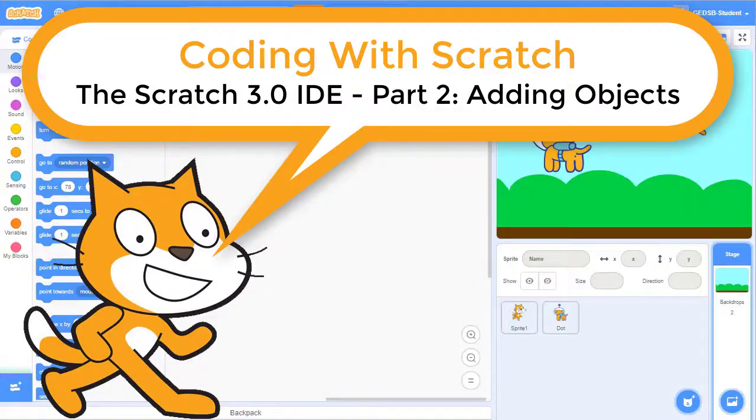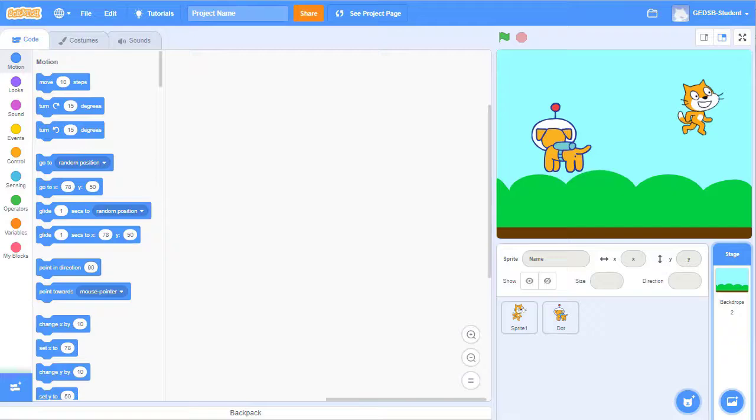Welcome back. In this video we're going to take a look at how to add objects like sprites and backgrounds to your Scratch projects.